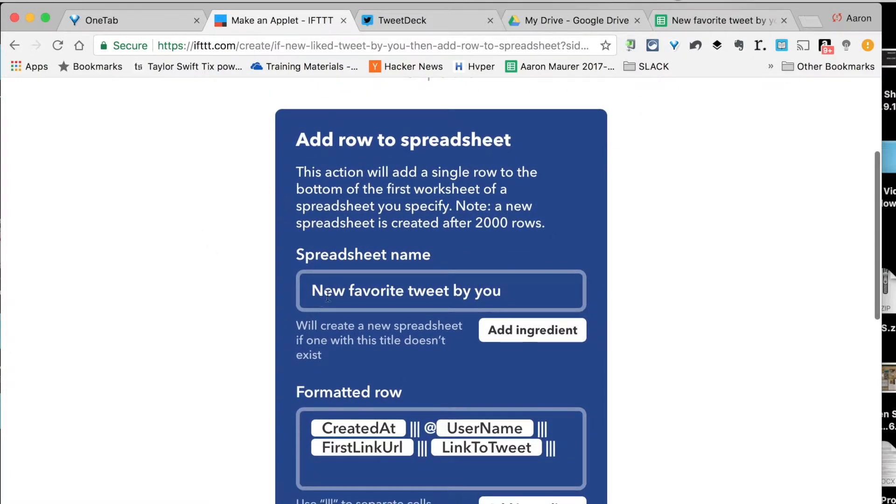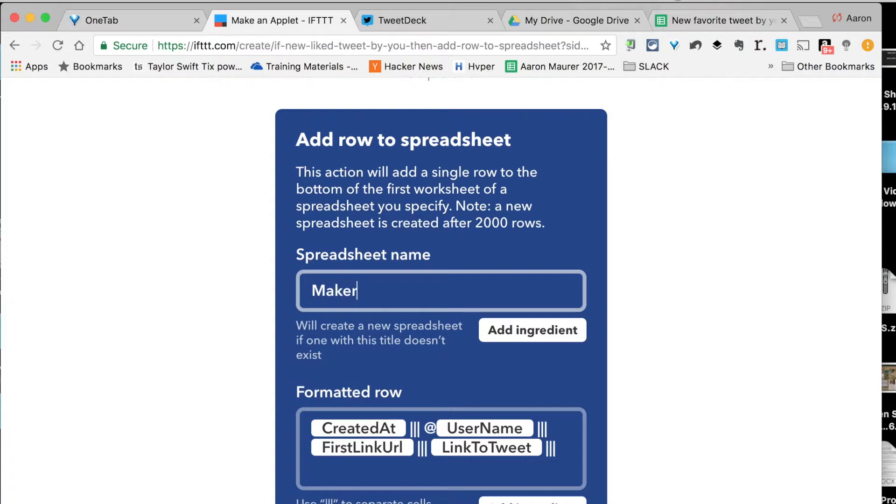Now, the spreadsheet name is New Favorite Tweet by You. I'm just going to call it Maker Ideas from Twitter. We're going to add that in there.